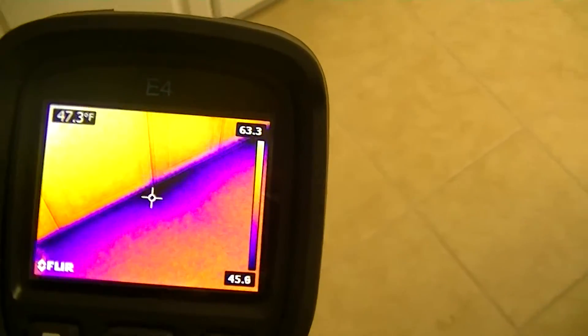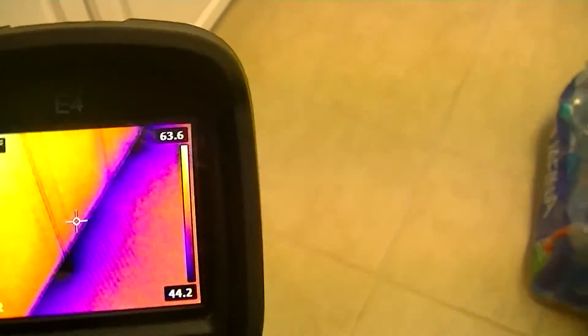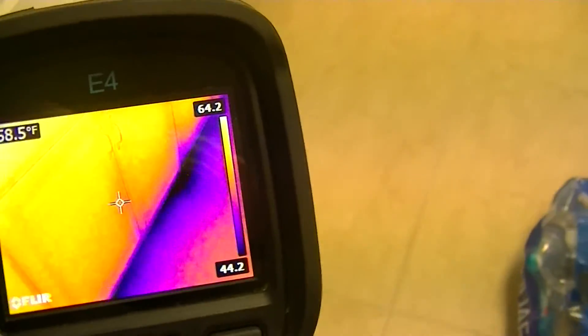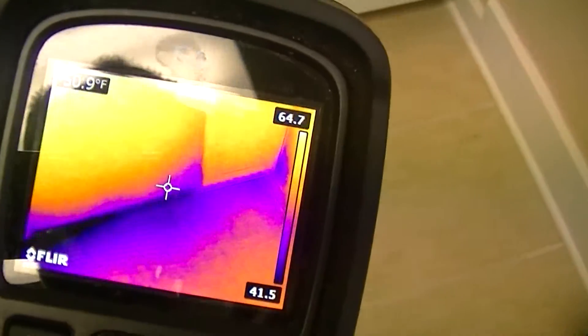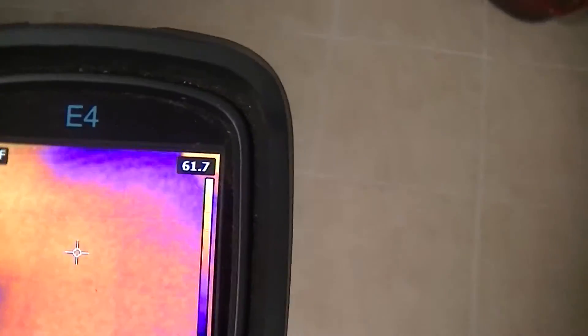Now this whole floor is cold. It's even worse around the edges. This would require insulation underneath the house to fix this floor.